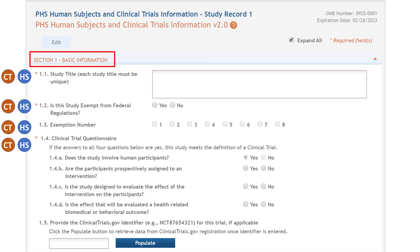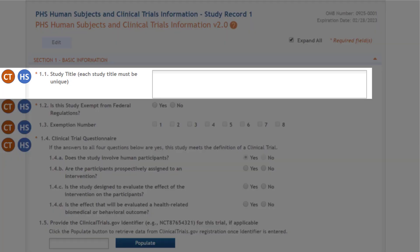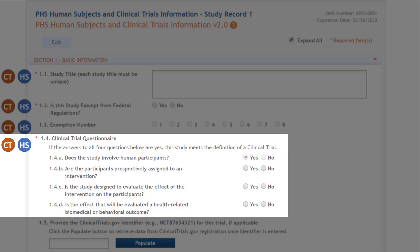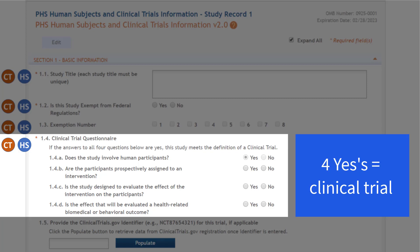Section 1 includes basic information and must be completed for all study records, both those with and without clinical trials. It includes a study title up to 600 characters, which must be unique within the application; study-level exemption code information; and a clinical trial questionnaire. If you answer yes to all four questions, the study will be considered a clinical trial, unless you're proposing clinical trial research experience under a clinical trial not allowed funding opportunity.